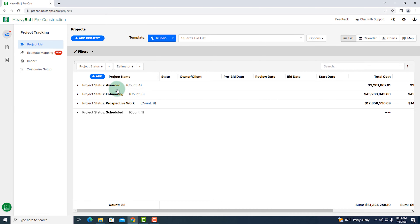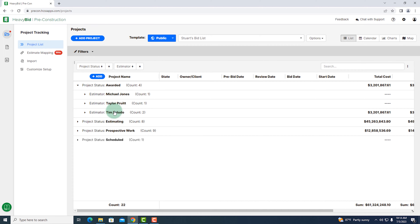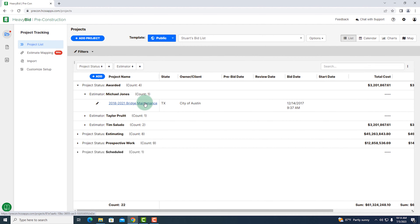The first thing we're going to do is look at the pipeline. In this report, I can see how all of my estimates are categorized by status — my awarded, my currently estimating, and my perspective work. Within each one of these, I can see who the estimators are working on these, as well as what the estimates are. I can dive into those even deeper, but the idea is I can look at a high-level view and see how many estimates we have out and what we're thinking about estimating on.